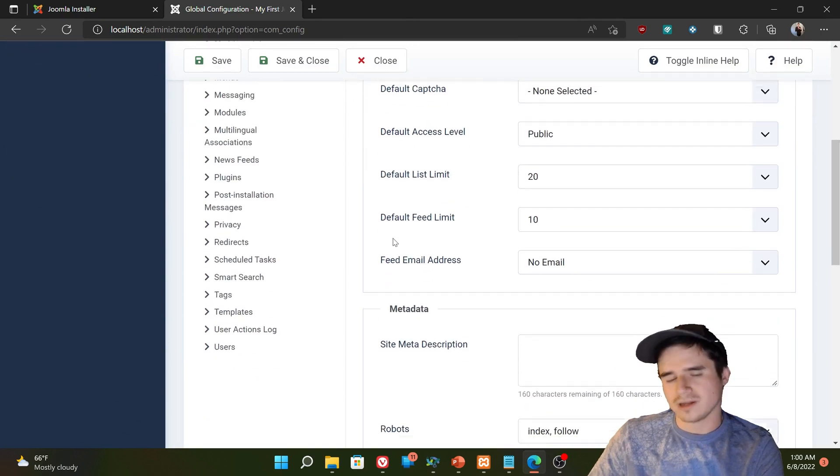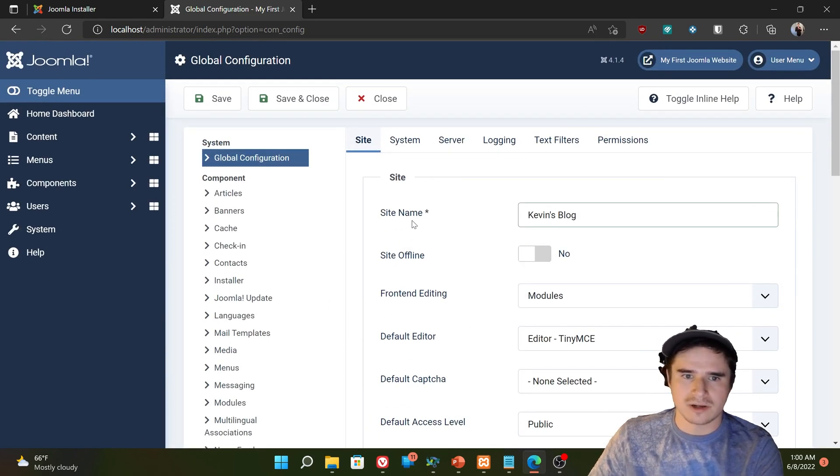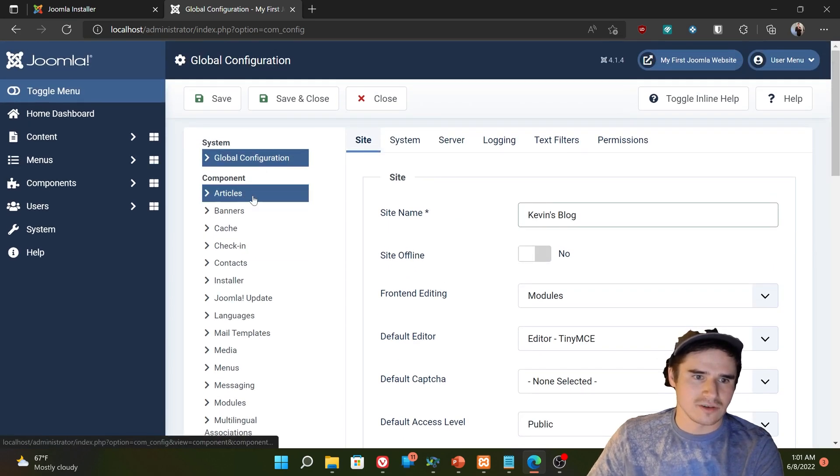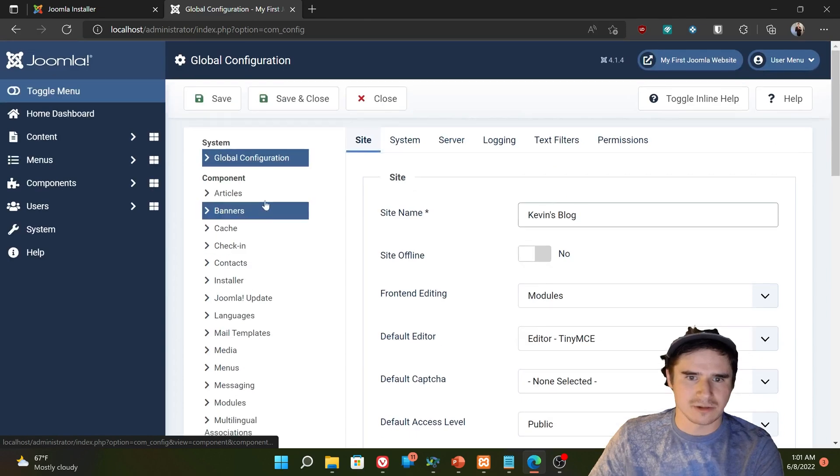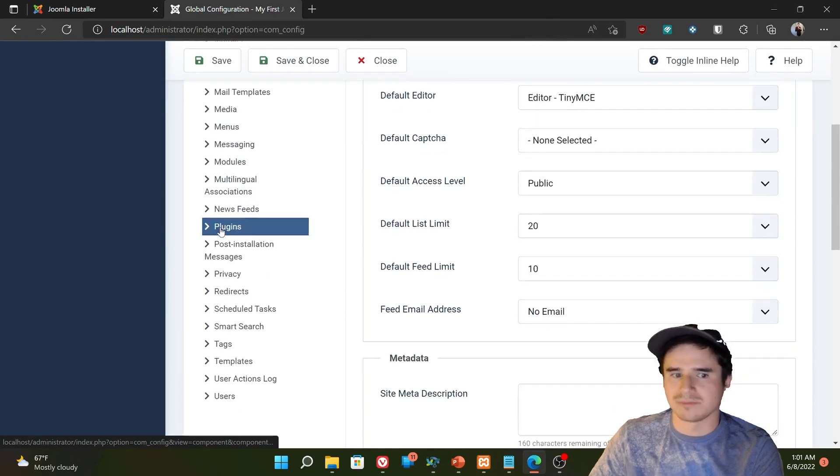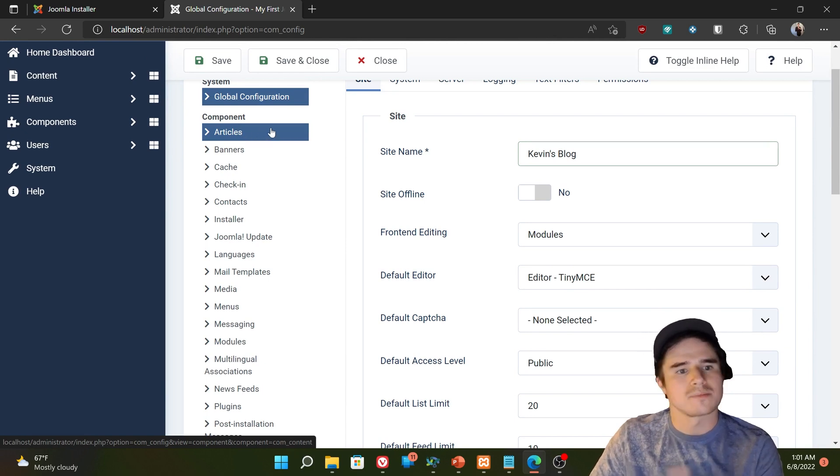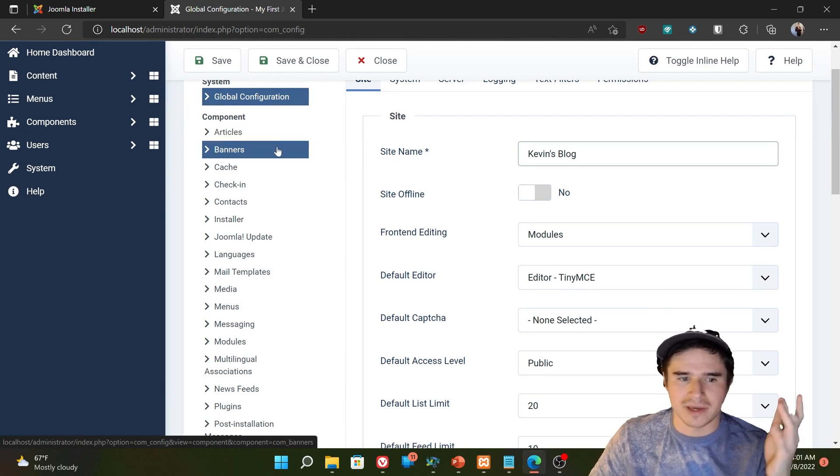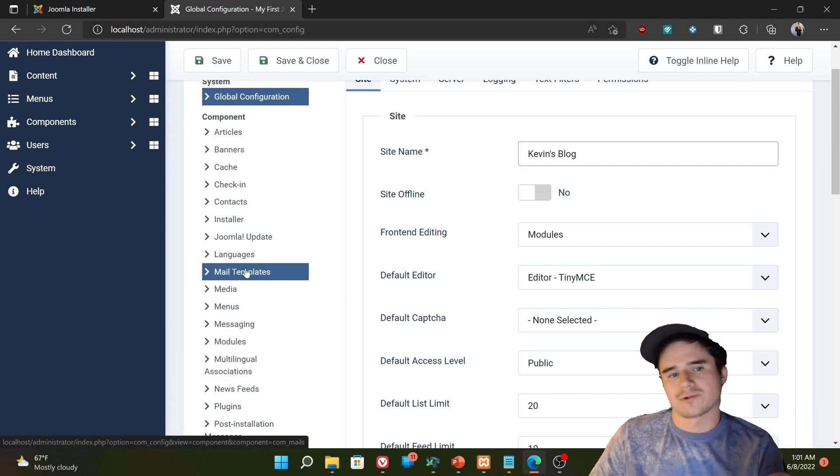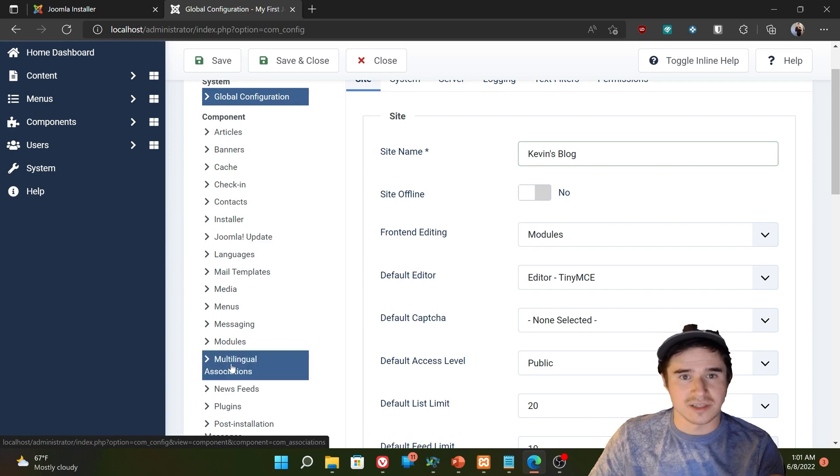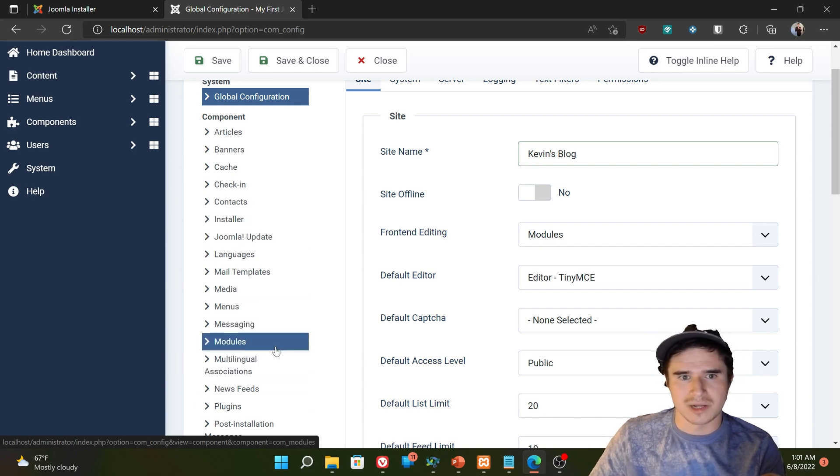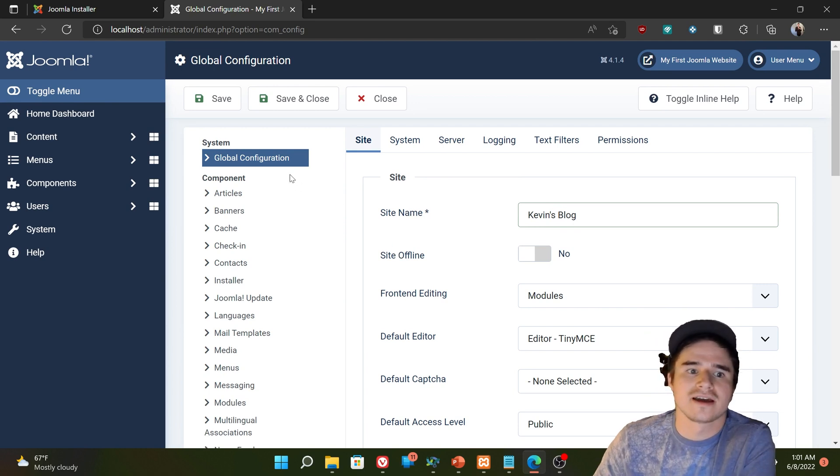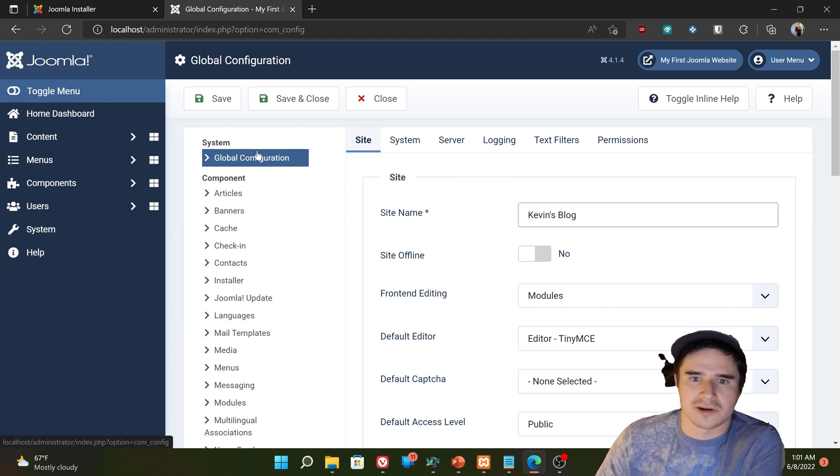There are tons of different options in the global config. You can see there's a bunch of different tabs with different settings. We're not going to talk about every single one of them. But I do want to go over some of the more important ones. And additionally, over here on the left, you can see we have individual settings for each component. So for example, I have my articles. If I click this, I'm going to get all the options for the articles component, the banners component, the menus component, and so on. And we're going to go into more detail on some of the options under those menu items later. But for now, let's focus on the global configuration part of the settings.